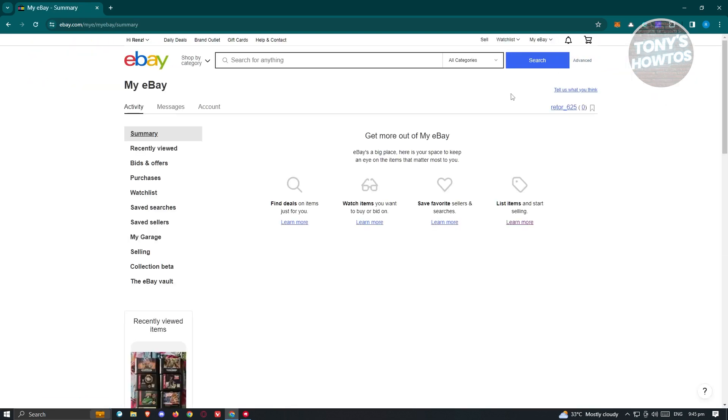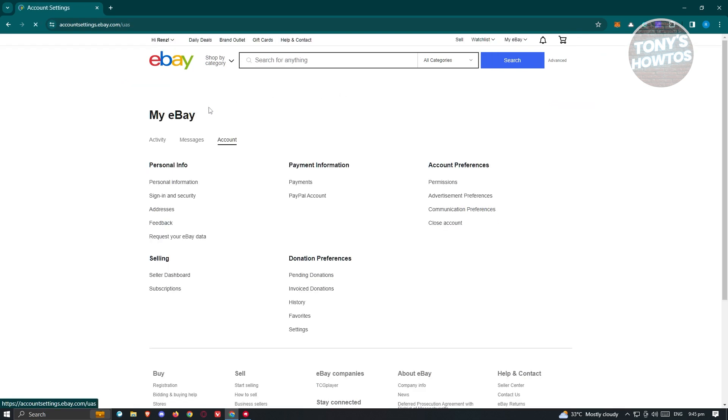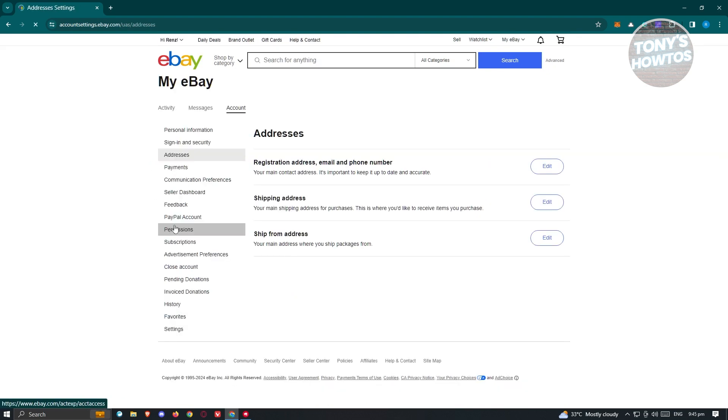What we need to do next is access our account settings. To do that, we need to go to the Account tab here. And from here, you need to go to Personal Information and then to the Addresses section.